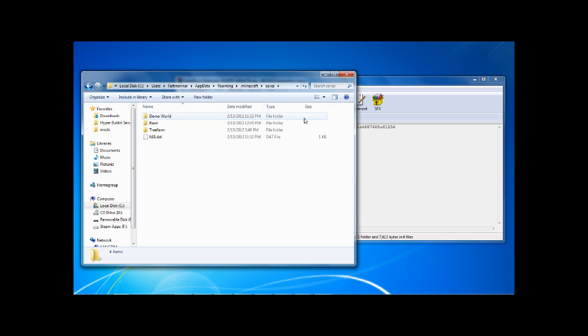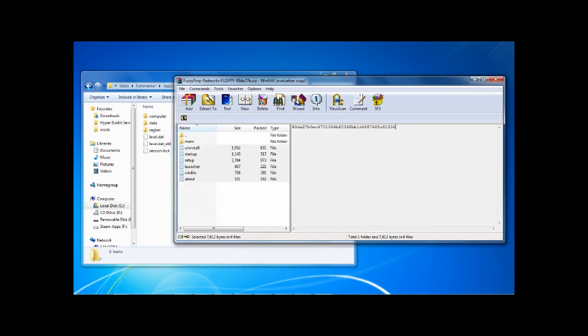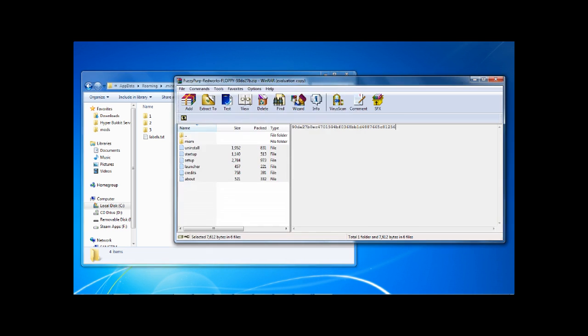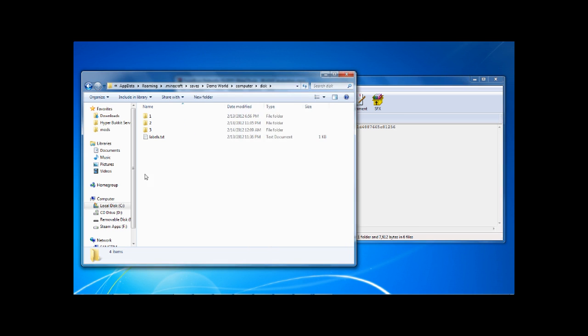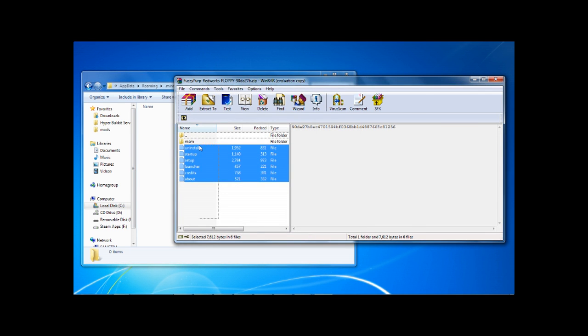Whichever world you are playing on when you put the floppy in. Mine was three as you saw. So let's just copy that over, like so.